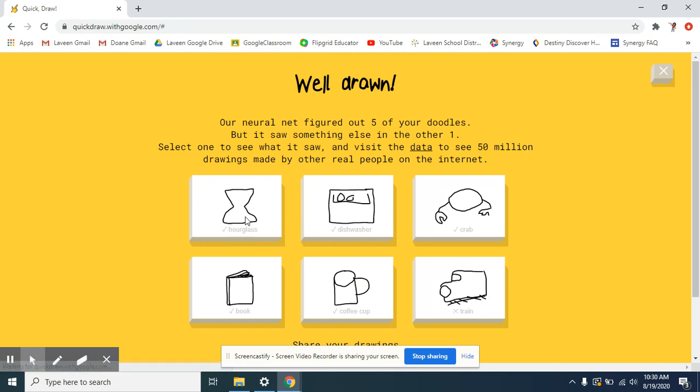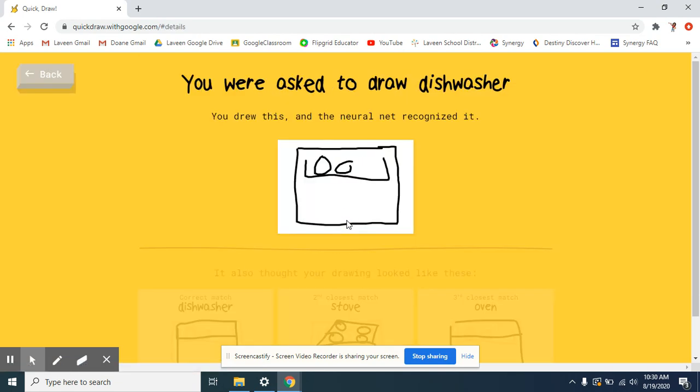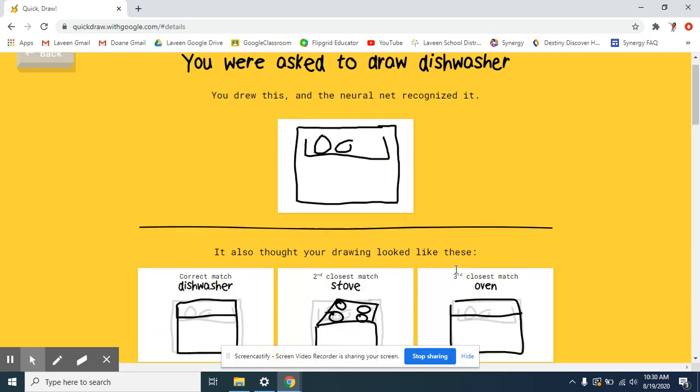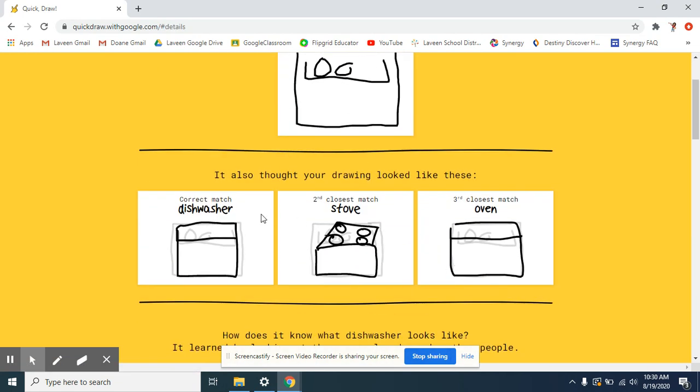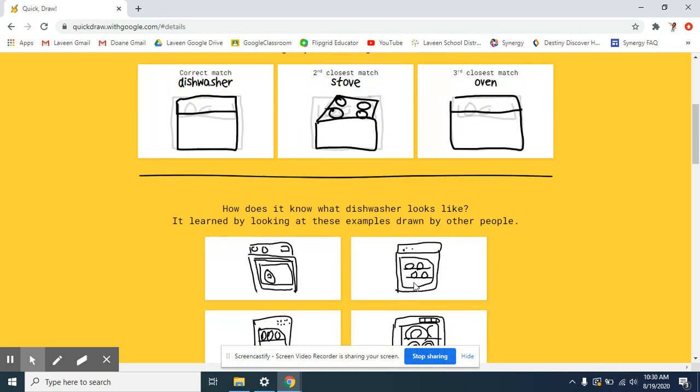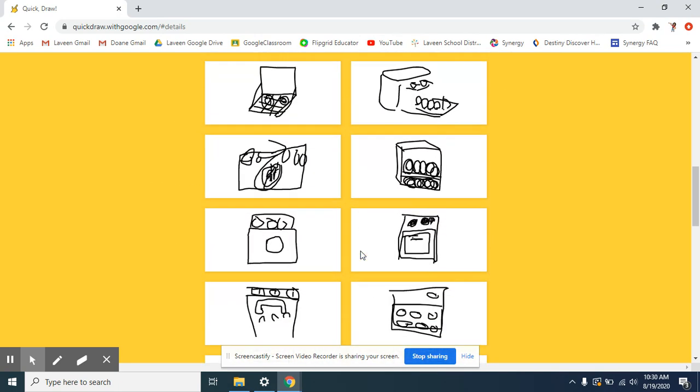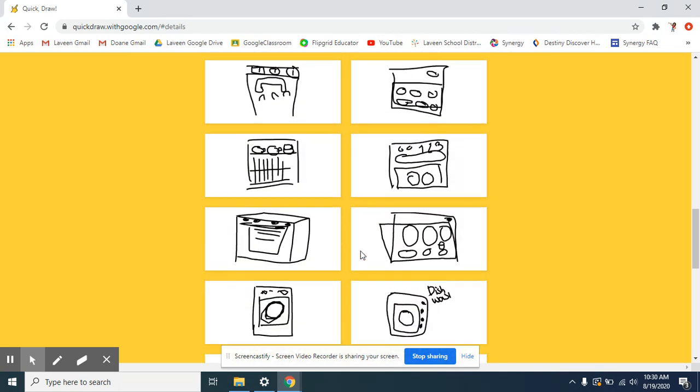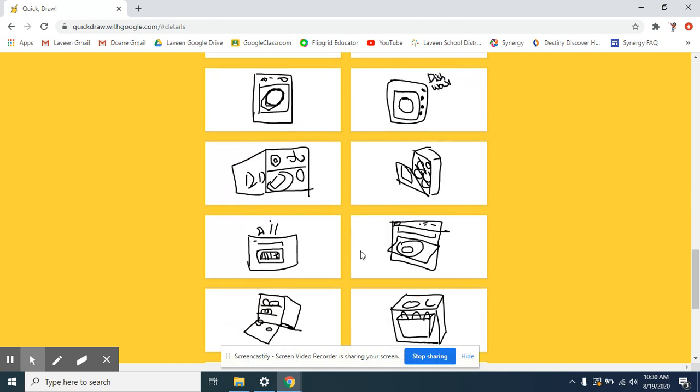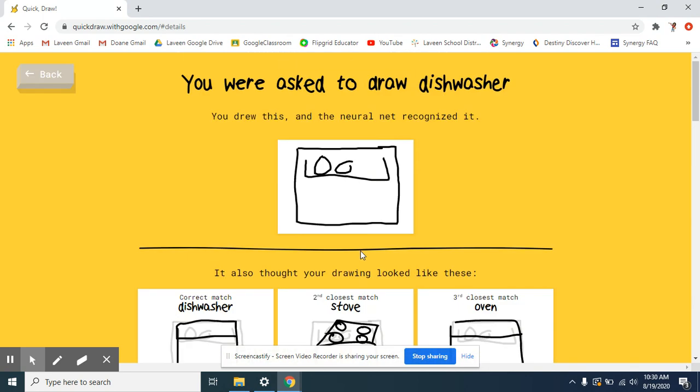I can go back. Maybe I want to look at the dishwasher. I thought that one was hard. And here's everyone else's dishwasher that they created.